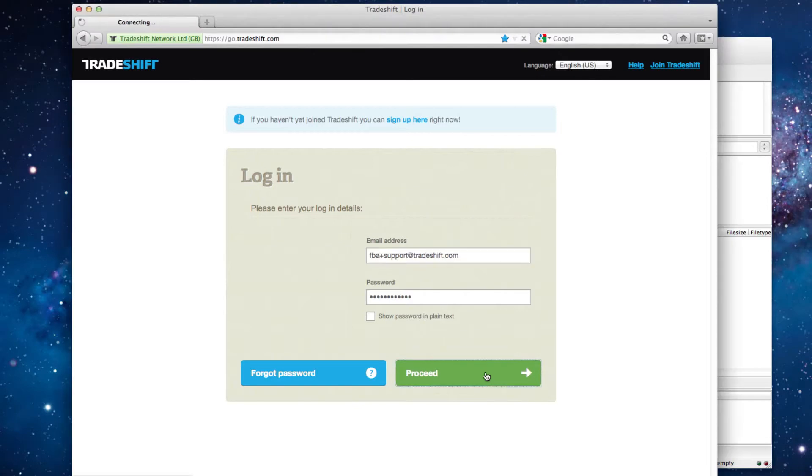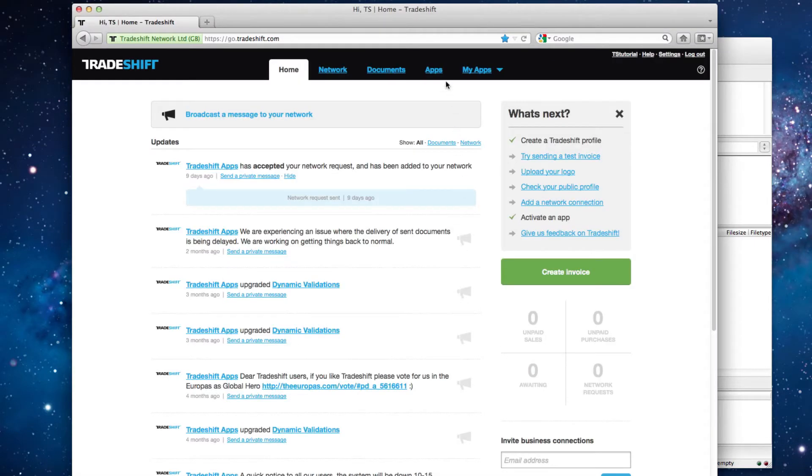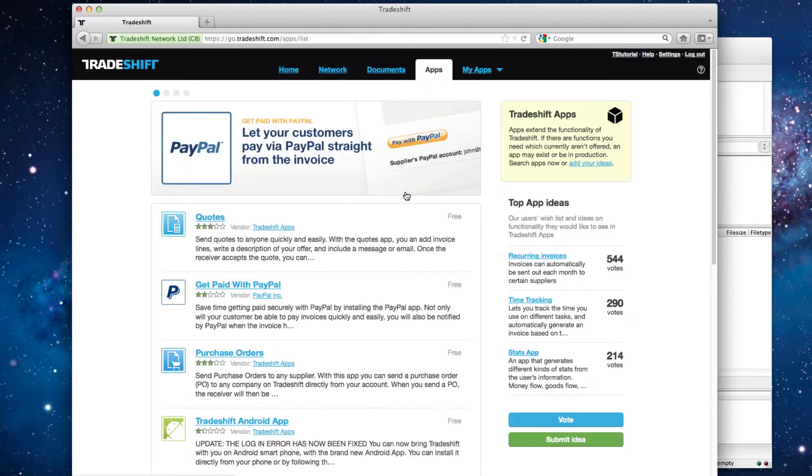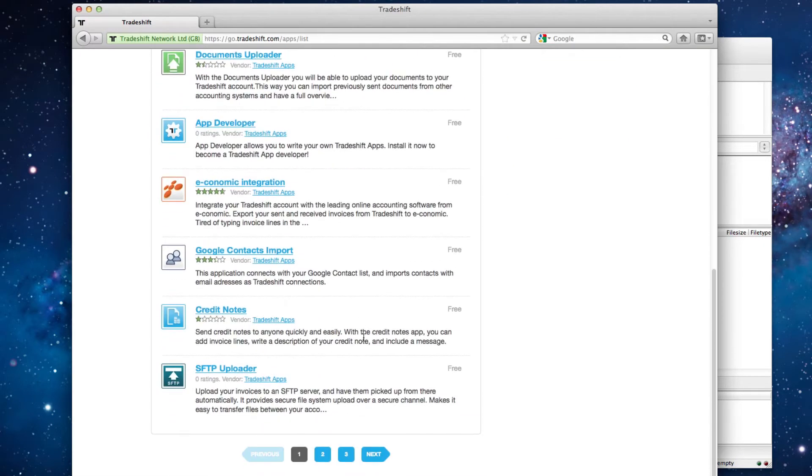Then navigate to the App Store and find and activate the FTP uploader app.